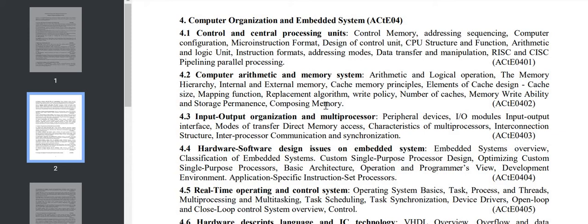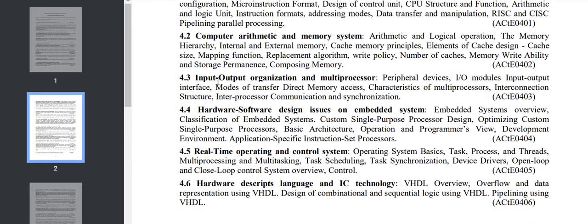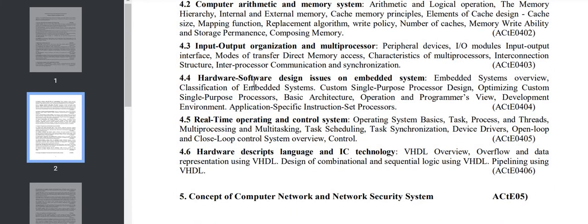Section 4.3 consists of input/output organization and multiprocessor: peripheral devices, I/O module, direct memory access, interconnection, inter-process communication. Section 4.4 covers hardware/software design issues. From 4.4, the embedded system portion starts: embedded system classification, custom single-purpose, optimizing custom single-purpose processor.